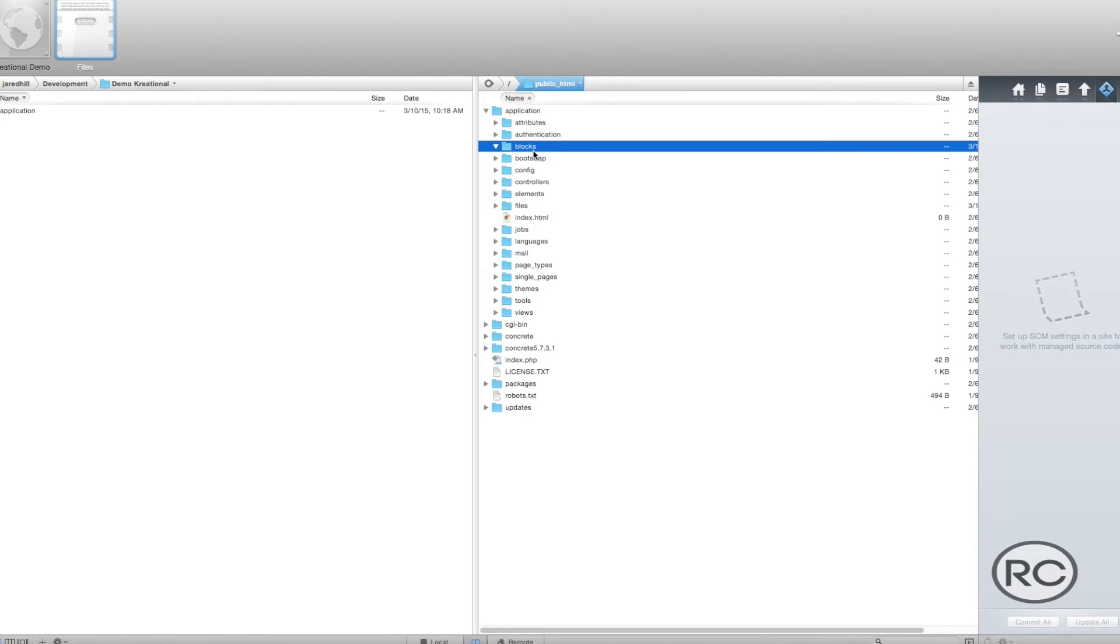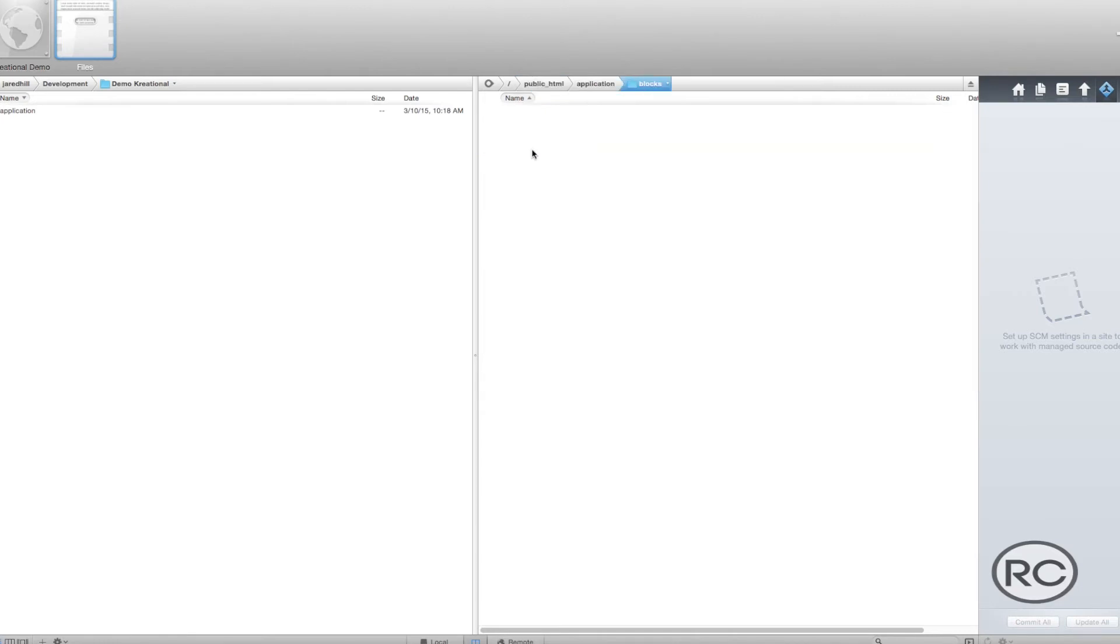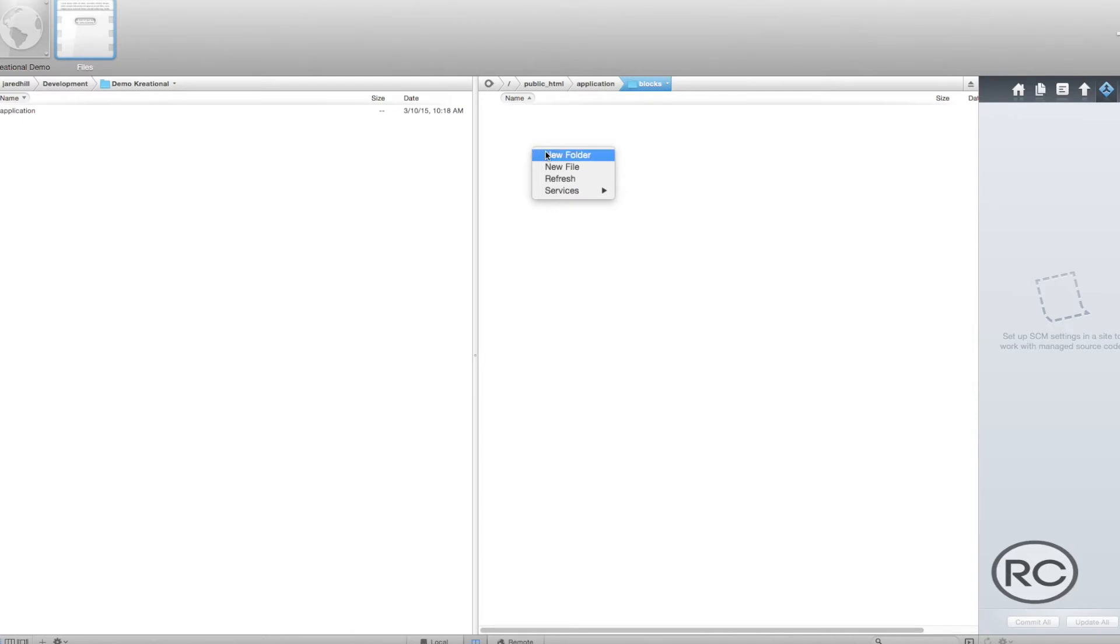For the purposes of this tutorial, we are going to add a new custom template for the AutoNav block. The first thing that we need to do is set up our directory structure to hold our new block template. To do this, create an AutoNav directory under the Blocks directory.